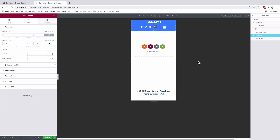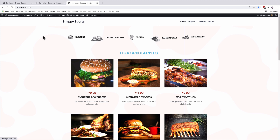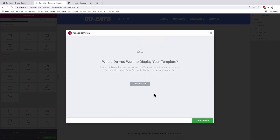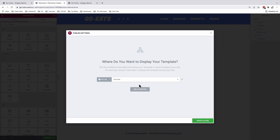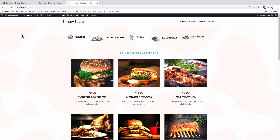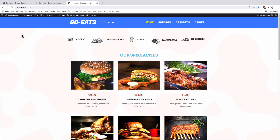So far all looks good. I'll exit the responsive mode. When you look at our homepage, this heading is from the Cadence theme. So I'm going to publish my header, add a condition, and I want it to display on the entire website. Now when I reload my website, we have our header showing up.